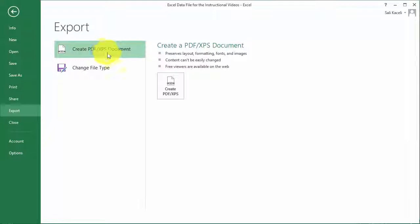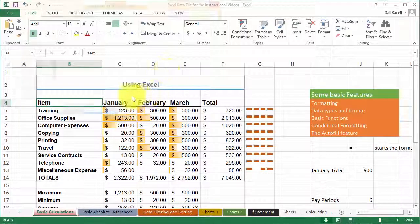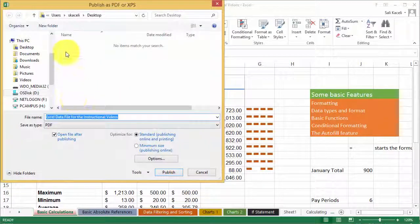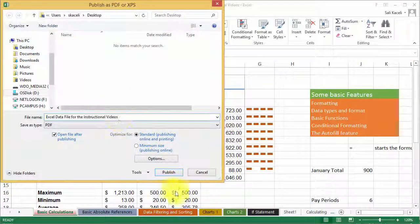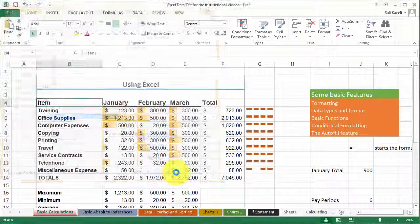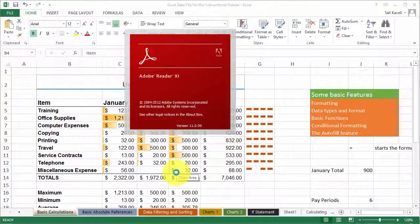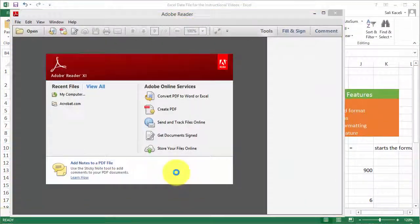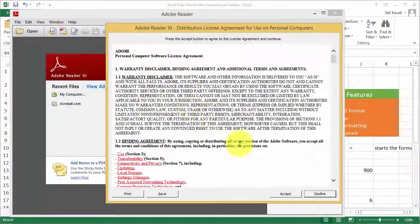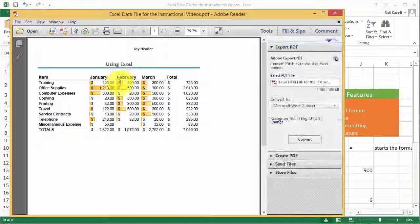So we click on Export, Create PDF, and we choose where we want to save it. Give it a name and then it'll save it in PDF format.